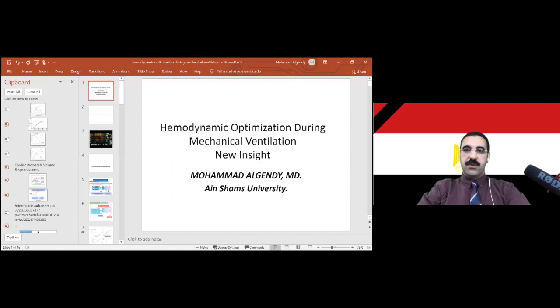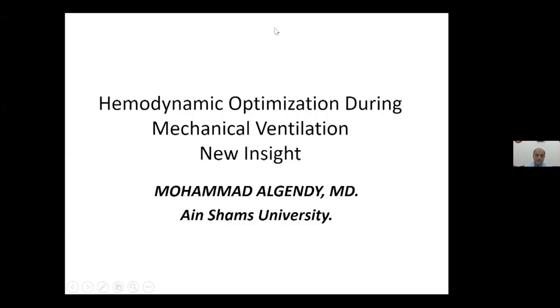He is currently the deputy director of Ain Shams Surgical Intensive Care Department and board member of the Egyptian Society of Intensive Care and Trauma Medicine. Professor Dr. Mohamed El-Gindi, please go ahead and start your presentation. Thank you for this very nice introduction and thank you for your kind invitation. Thanks to all the scientific committee of the group.